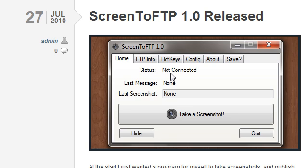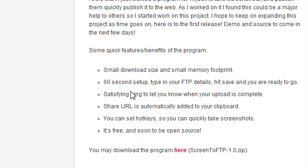So basically, you just go to super3.org/screen2ftp, there's a link in the video description. This is just a small program for Windows only at the moment, it's just .3 megabytes in size, it takes 60 seconds to just edit in your info, and then you're ready to go. It gives you a little bing when the screenshot has been uploaded, and it puts the URL of the screenshot in your clipboard so you can just copy and paste it.